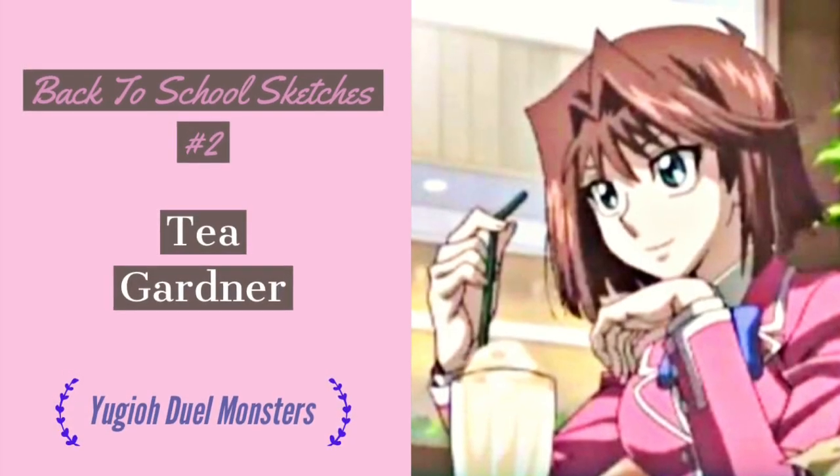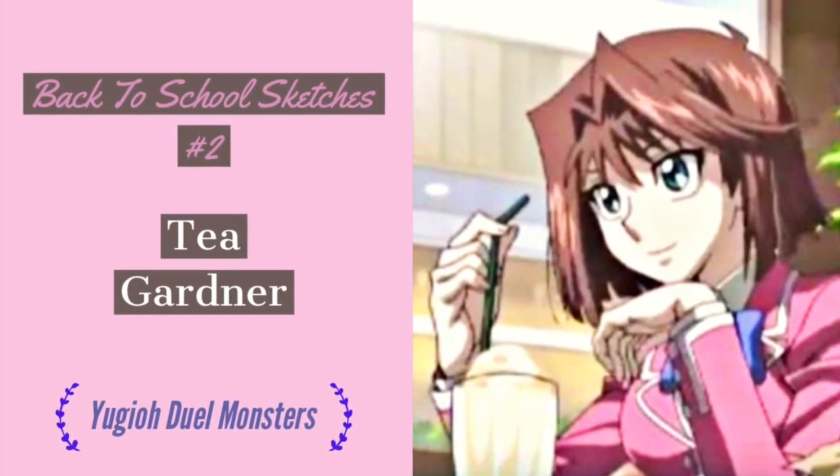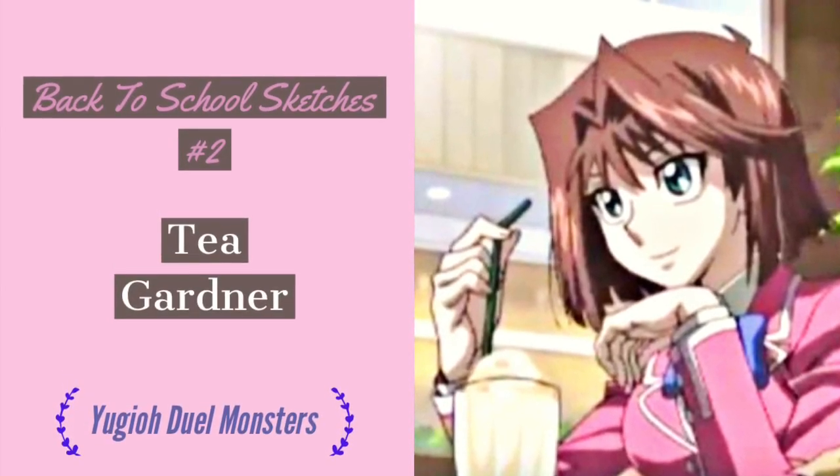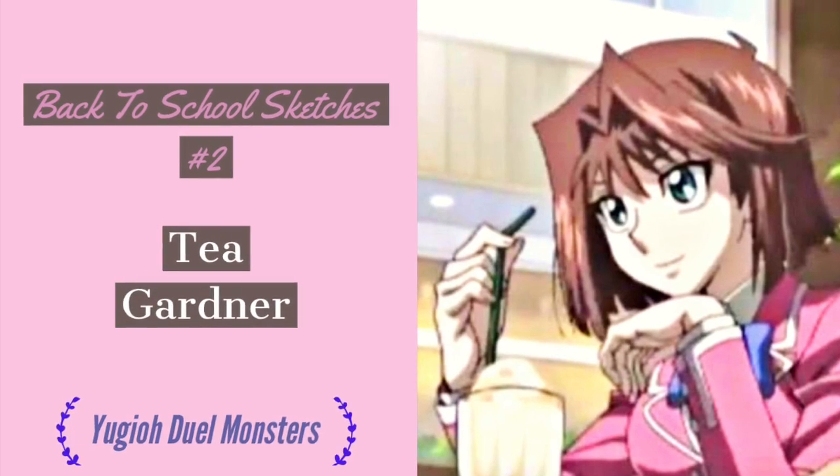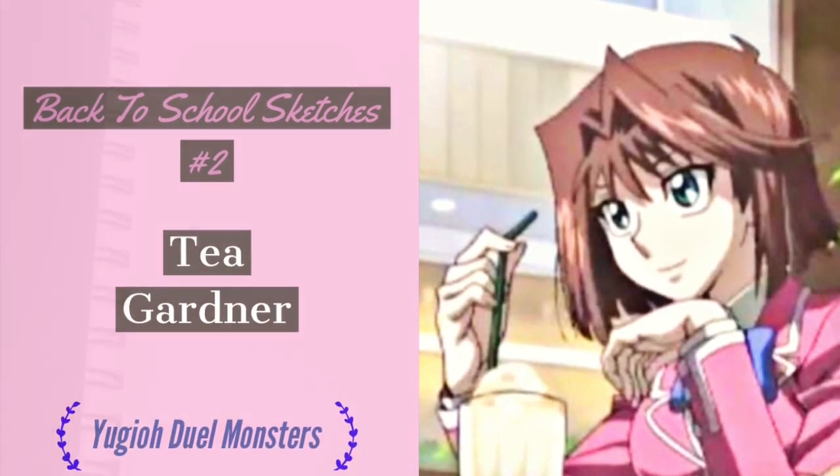Hello, it's Ryukitty, and welcome back to Back to School Sketches, a series that only airs when I go back to school to let you guys know if I upload less consistently.